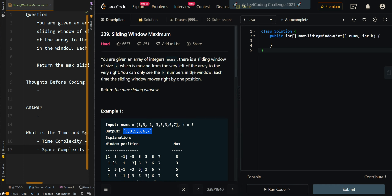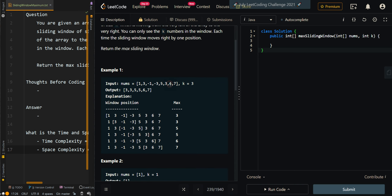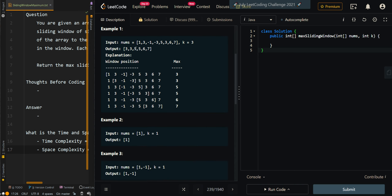In this video, we will be going over sliding window maximum. You are given an array of integers nums. There is a sliding window of size k, which is moving from the very left of the array to the very right. You can only see the k numbers in the window. Each time the sliding window moves by one position, we return the max sliding window. In our first example, we're given this array and our sliding window is size 3.